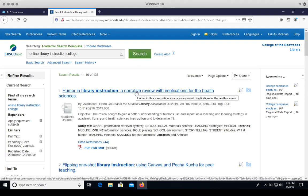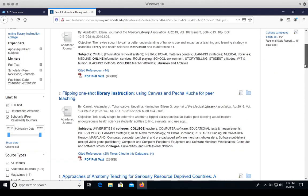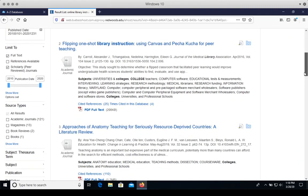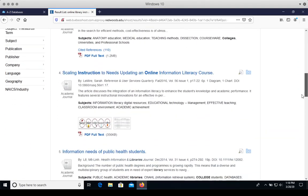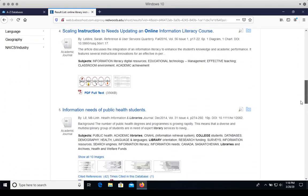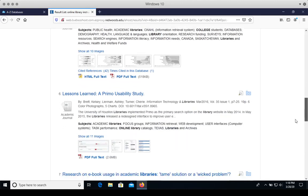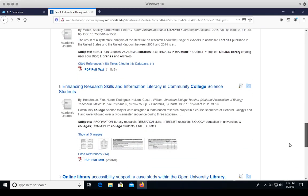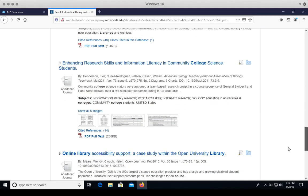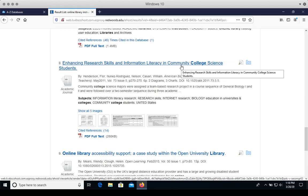So there's the title. This is the first couple lines of the abstract. And you'll scroll down. And I'm interested in this article on enhancing research skills and information literacy in community college science students. So I'll click on the title.